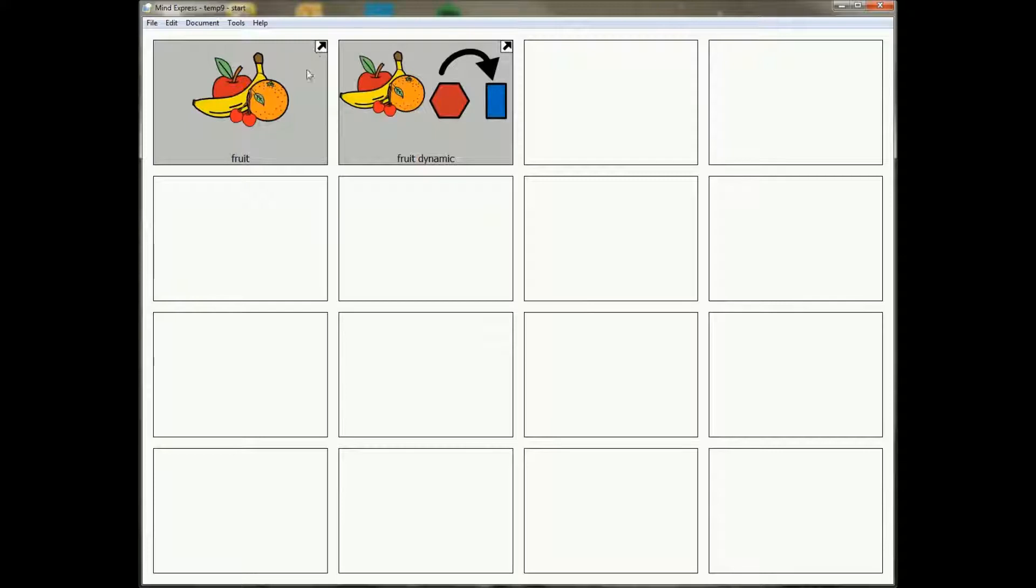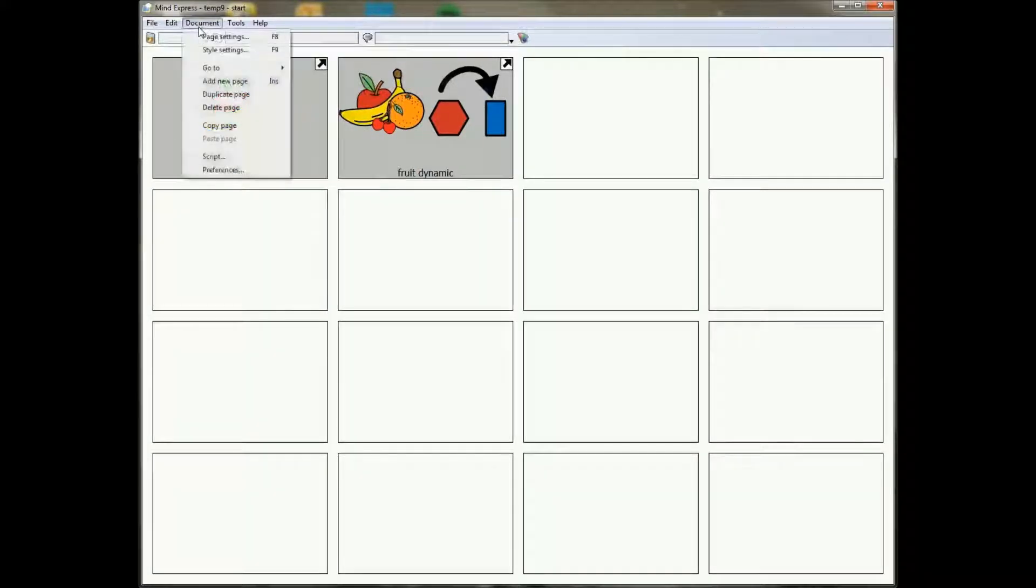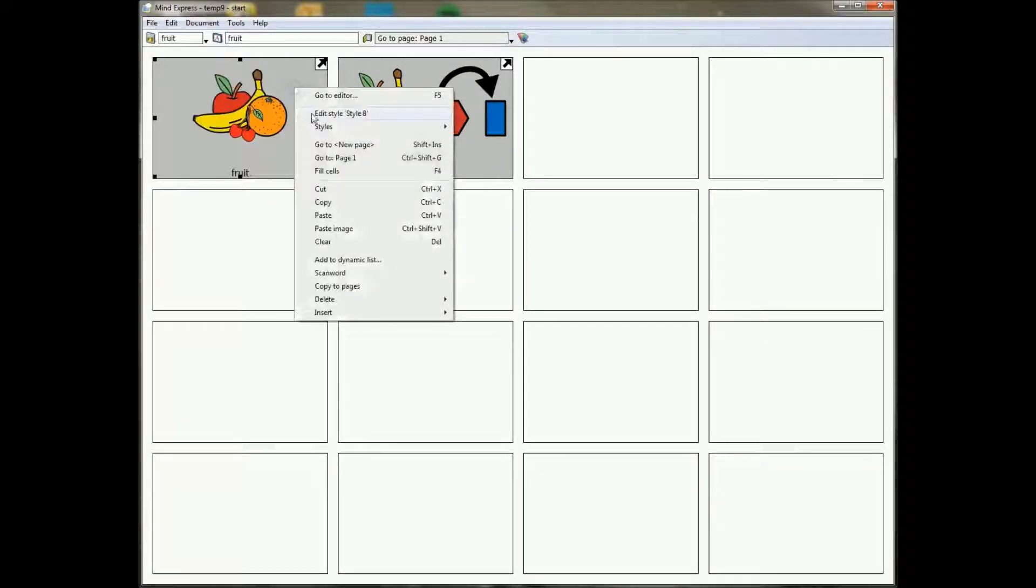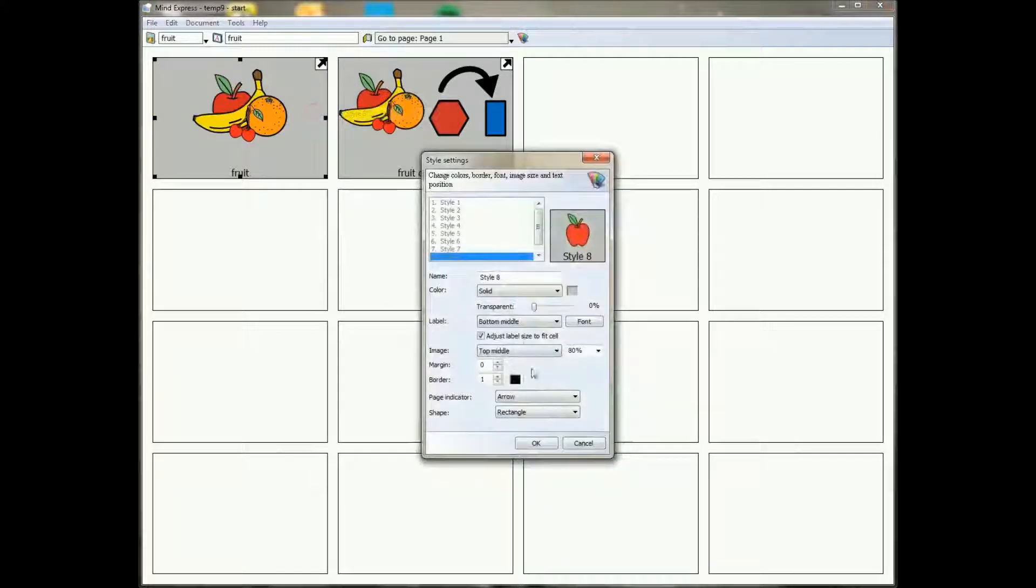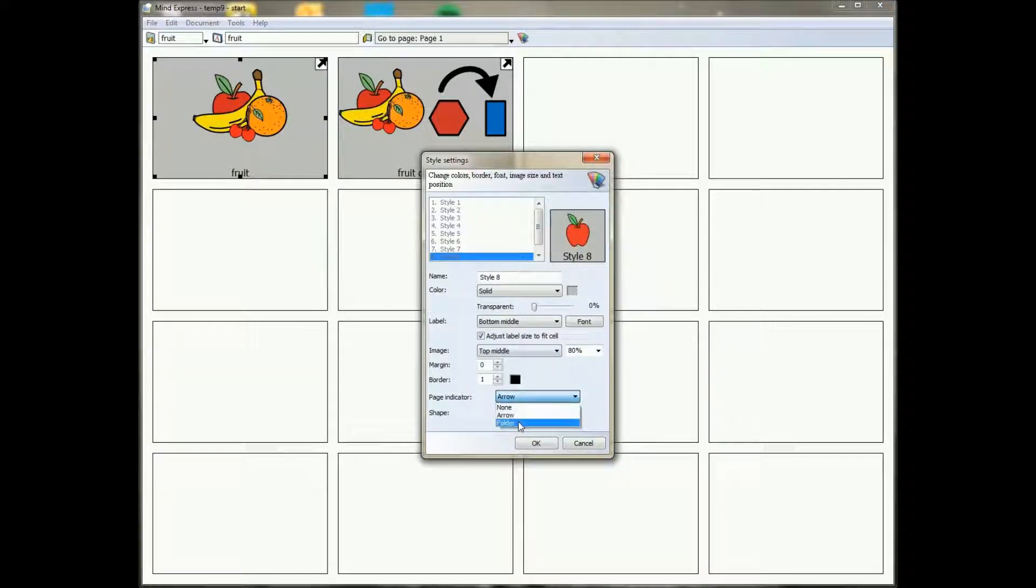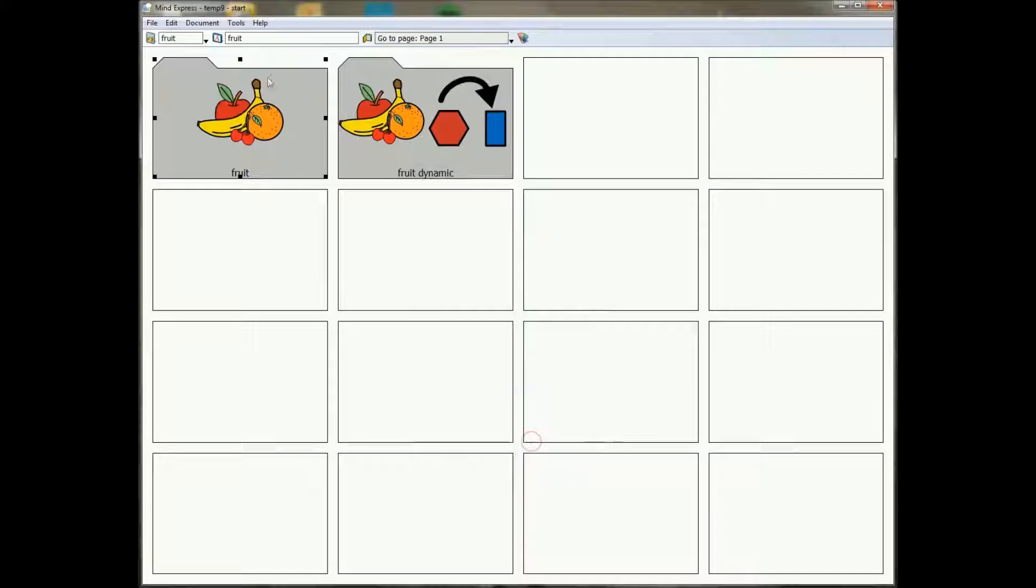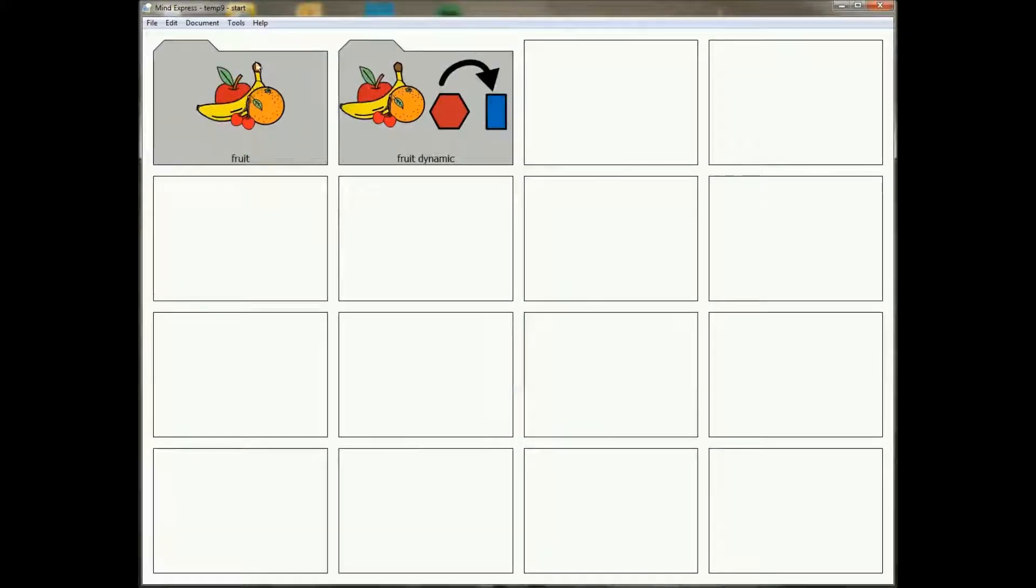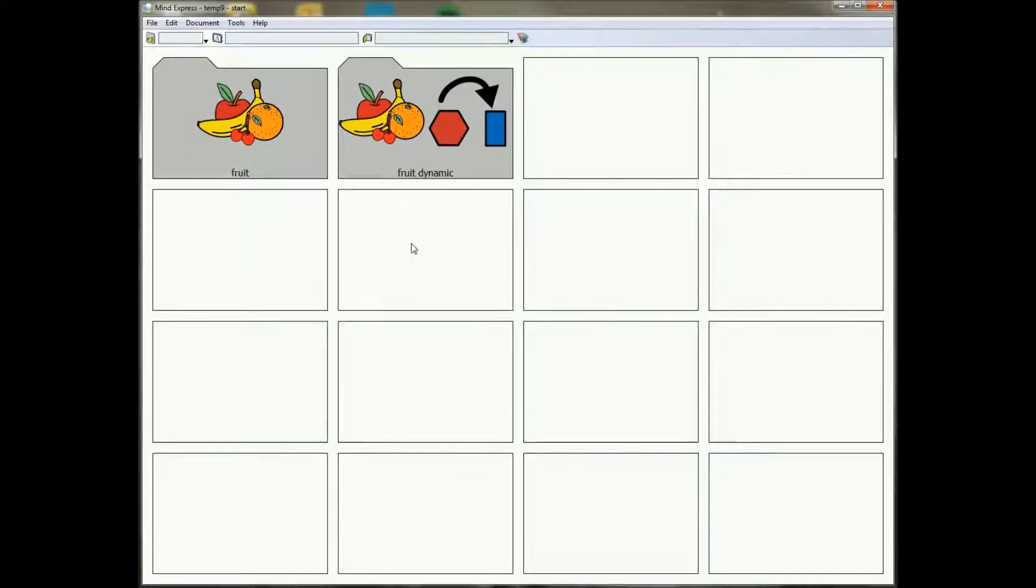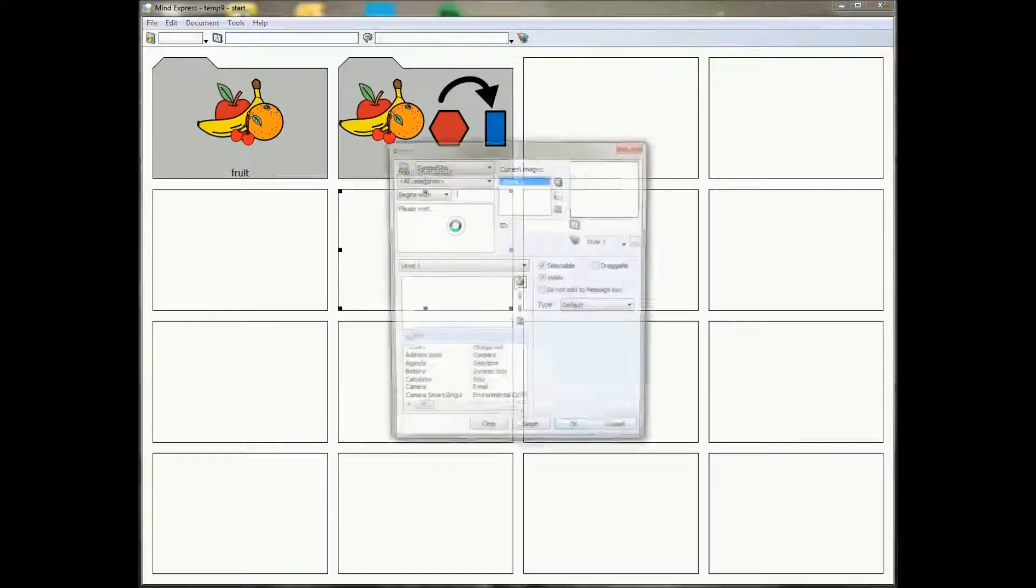You see page indicators here with a little arrow. Now we've changed, we've added something in the style. So if I edit this style you will see that I now have a page indicator folder. This means that every cell that is jumping to a different page will now be displayed as a folder like this.